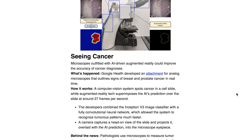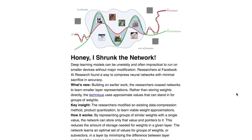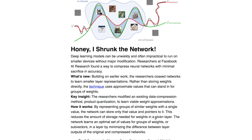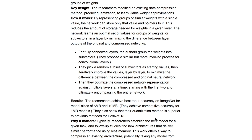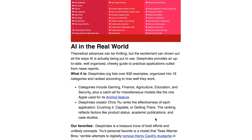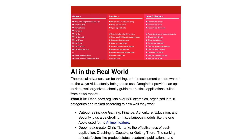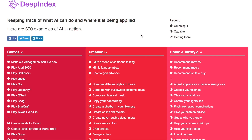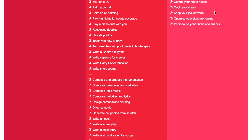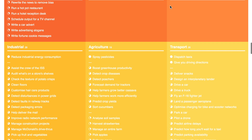The Batch also covers a new technique from Google Health augmenting digital microscopes with computer vision and augmented reality to improve cancer diagnosis, and a technique from Facebook AI Research to compress neural networks using product quantization. Finally, deepindex.org is highlighted — a site listing many examples of how AI and deep learning is used, with a legend indicating how successful each application is and whether it's in development or already performing well, covering games, creative applications, home and lifestyle, professional finance, and more.